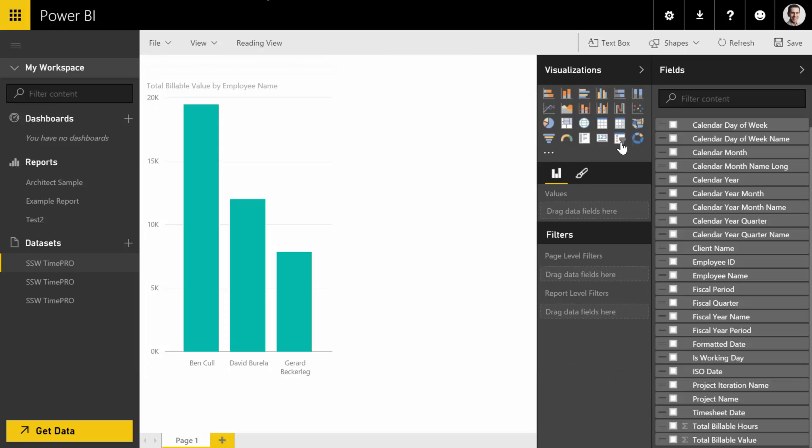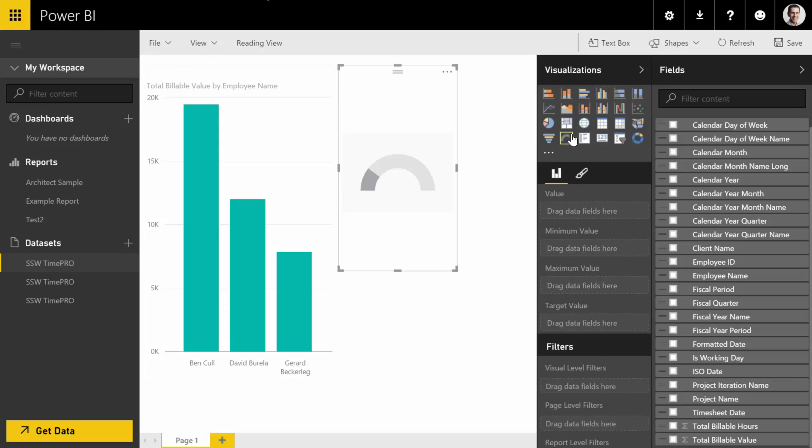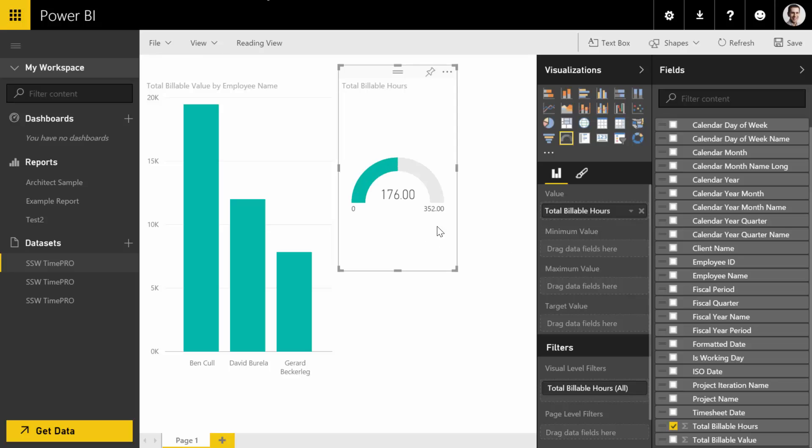And you can keep going with these reports. I can add a little gauge report and say, okay, how many hours was that over the three months? There we go.